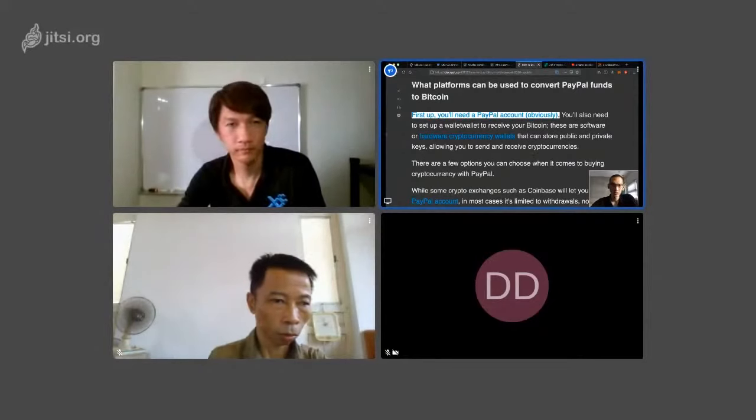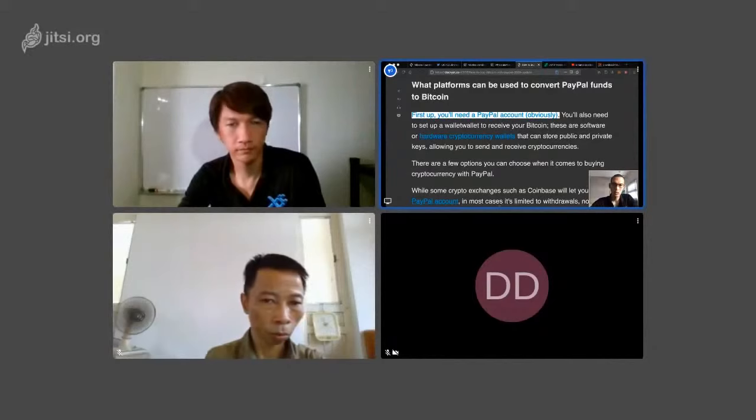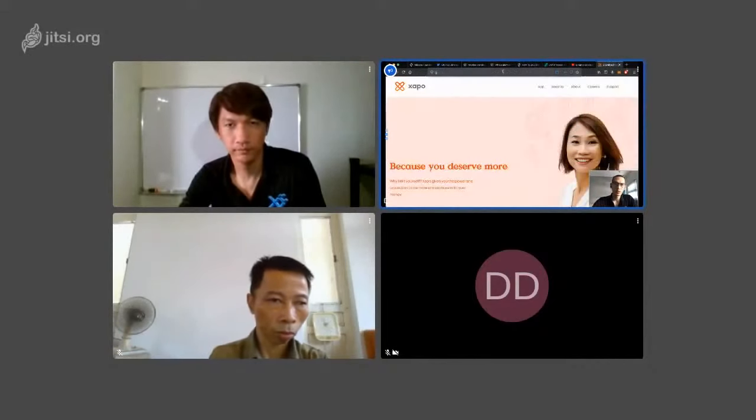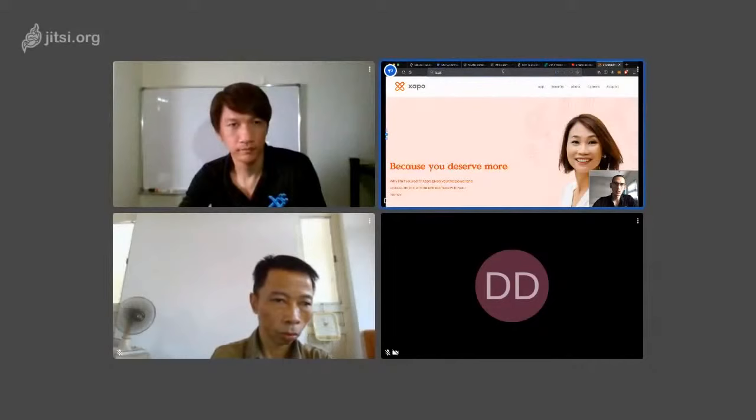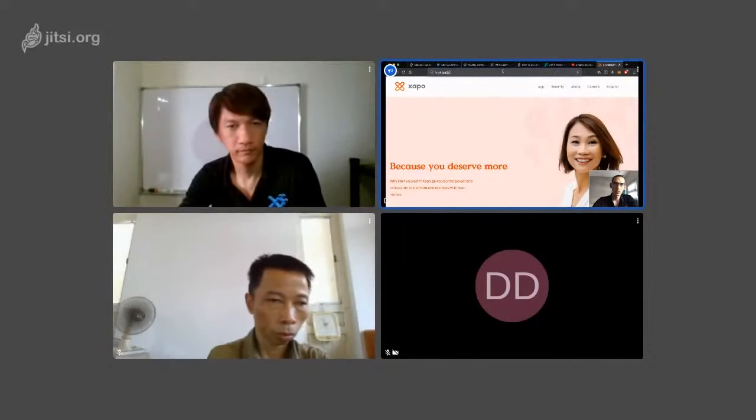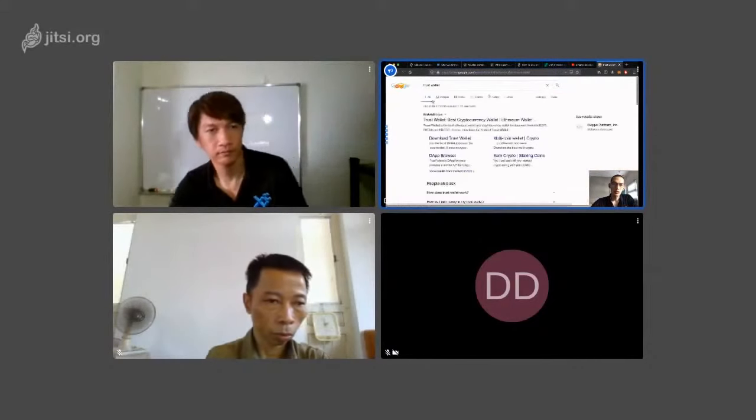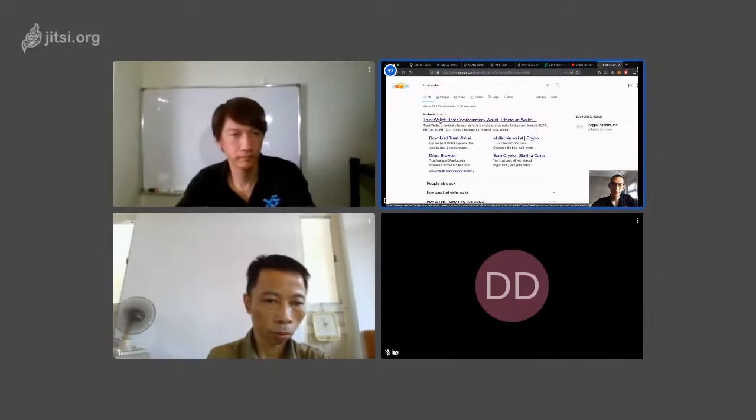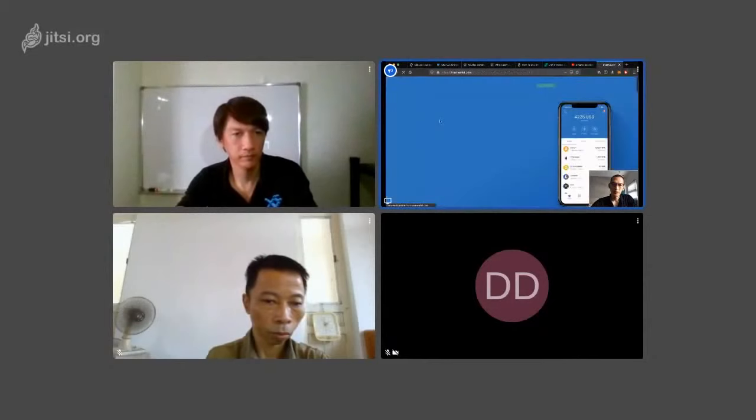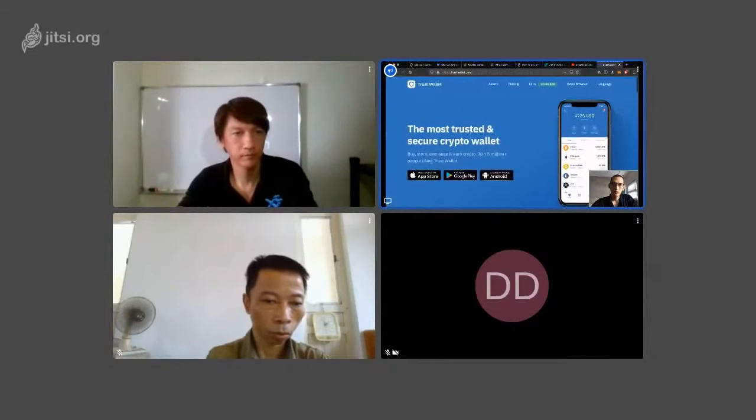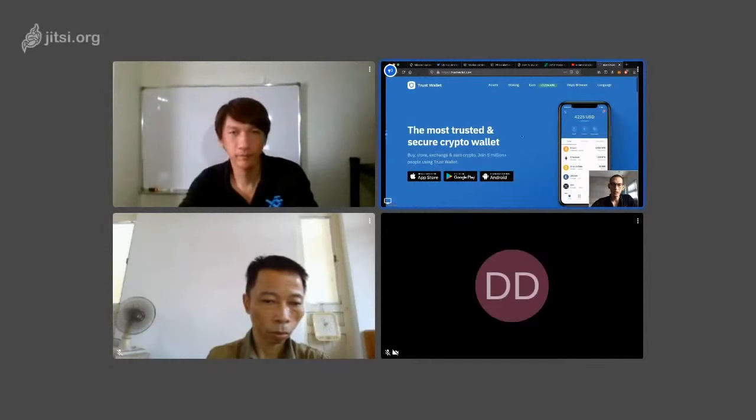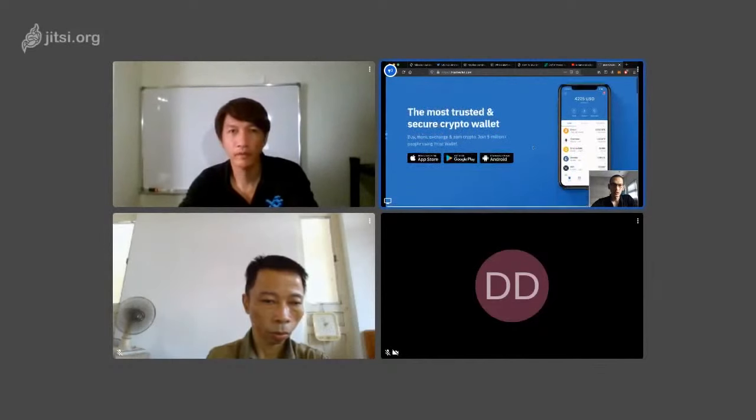Let me show you also the support wallets. It's also nice. It's a Trust wallet. This wallet, you can use Apple Store, Google Play, Android, you also can download.